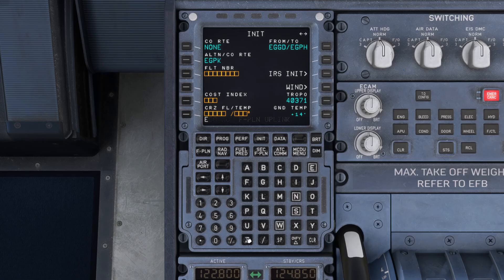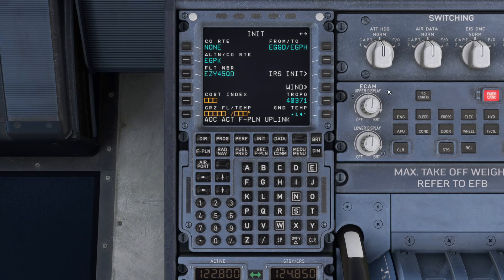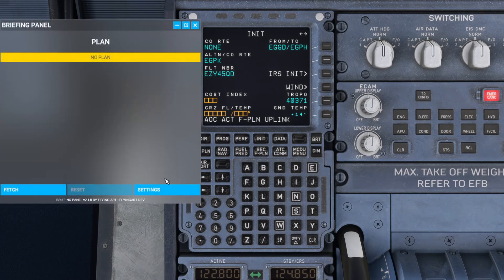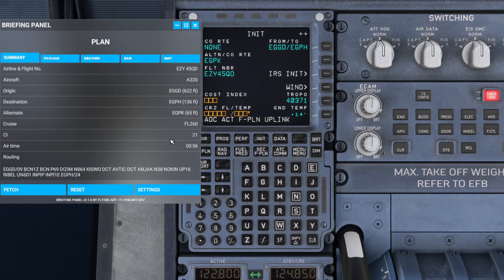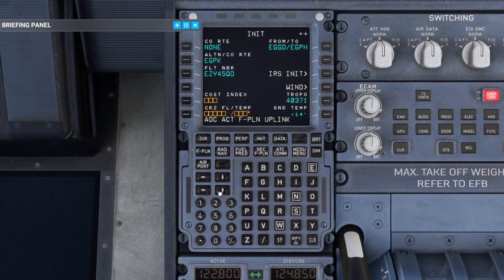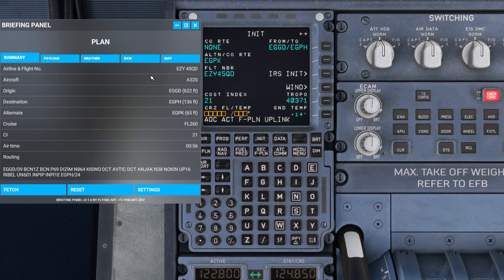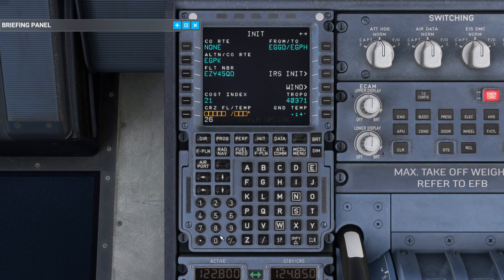You can go ahead and enter your flight number — we're going to make it up: 4-5 Quebec Delta. I'll go in on left soft key three. Cost index you will find on your flight plan, so I'll fetch that from SimBrief — cost index is 21. We'll input that and press left soft key five. The cruising flight level is flight level 260 — we'll enter 260 and left soft key six.